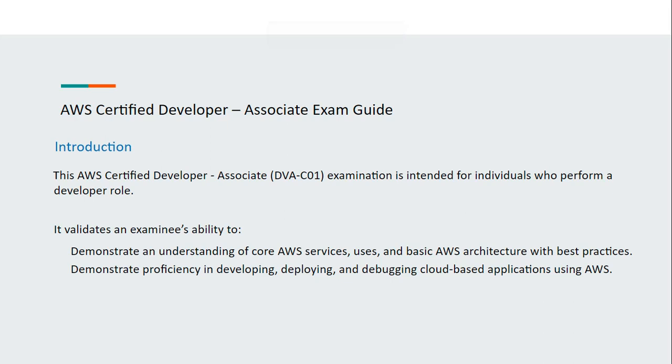This exam checks your understanding of core AWS services, their uses, and basic AWS architecture with best practices. It also validates your proficiency in developing, deploying, and debugging cloud-based applications using AWS.